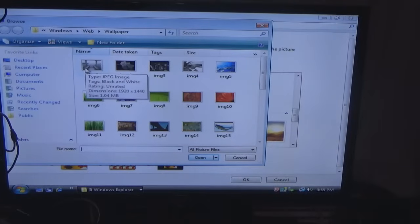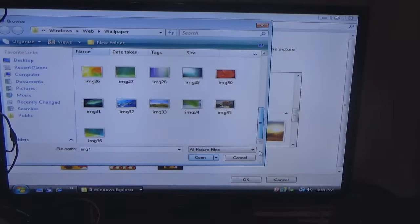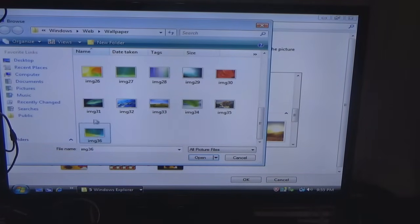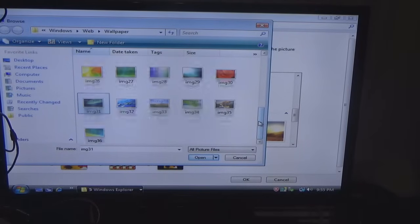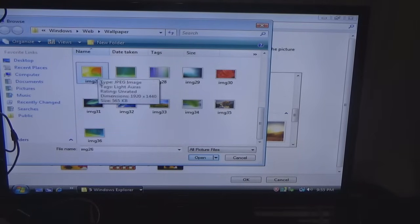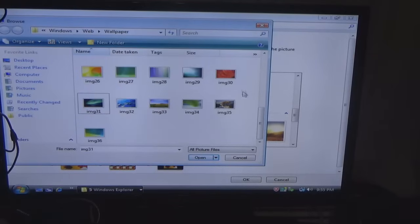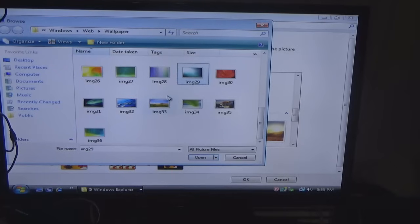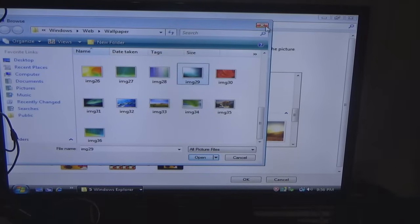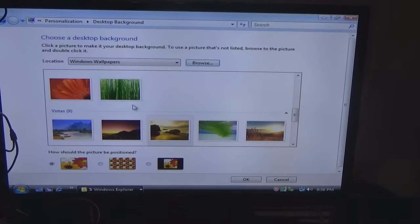So what I'm doing here is I created a new folder and I am copying the default Windows Vista background pictures or wallpapers as they say. It's called a background actually but you may have heard it be called wallpaper. So I'm dragging them to a folder I created on the desktop.